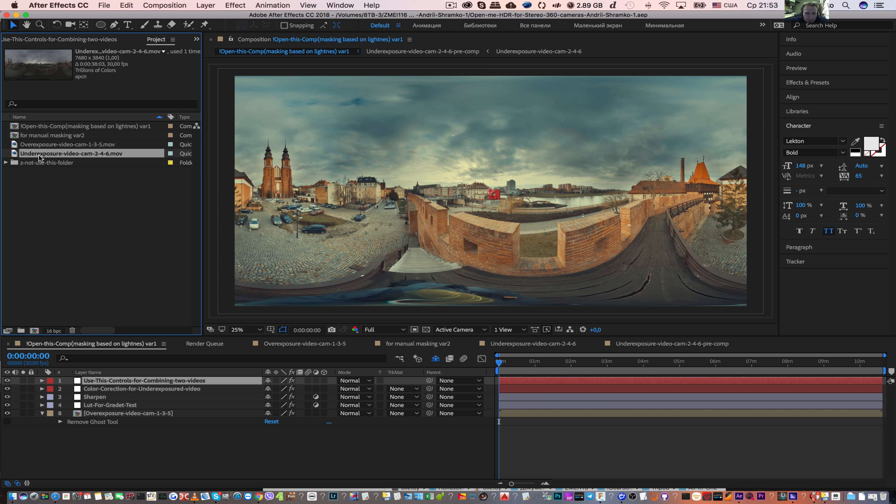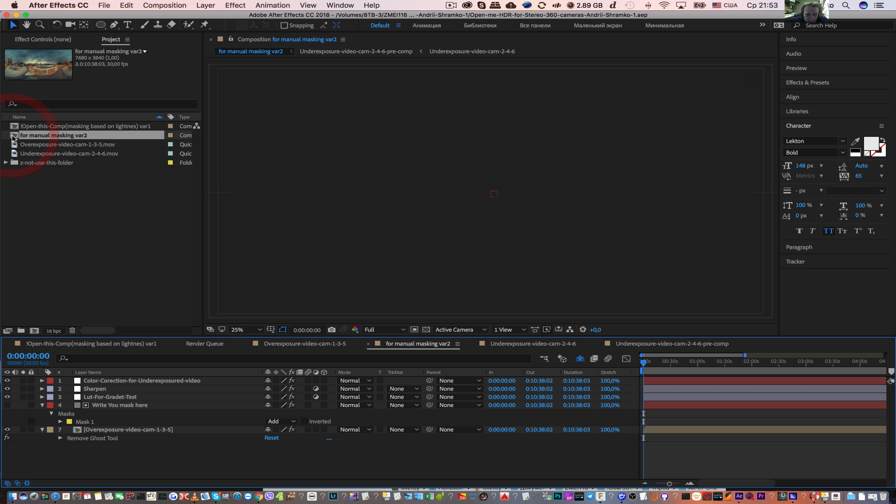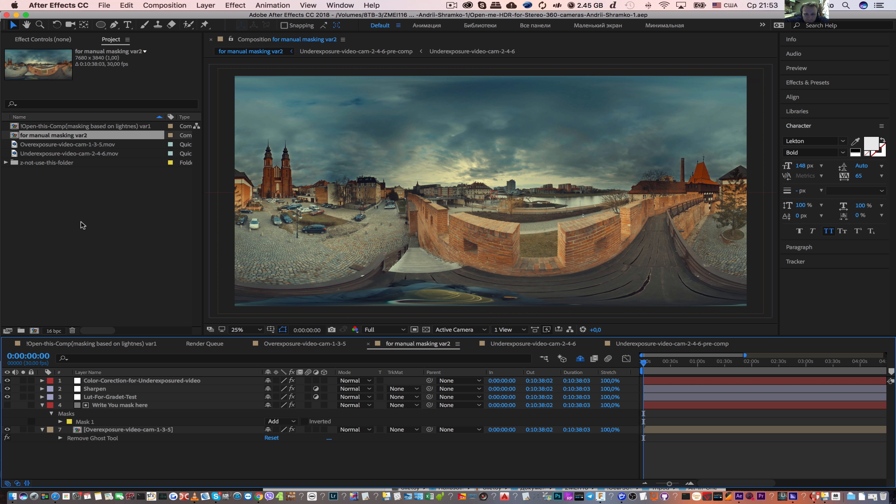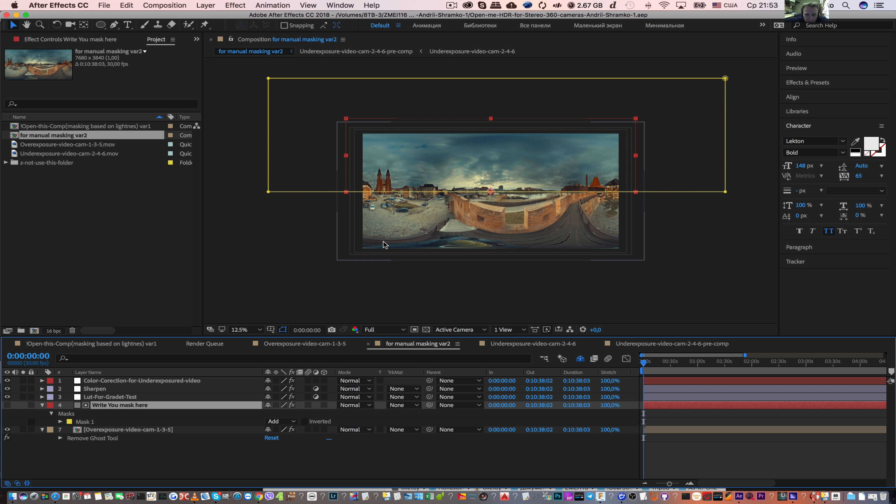Right click, then go to the composition for manual masking, double click, and select this layer. Here we can see the default mask.